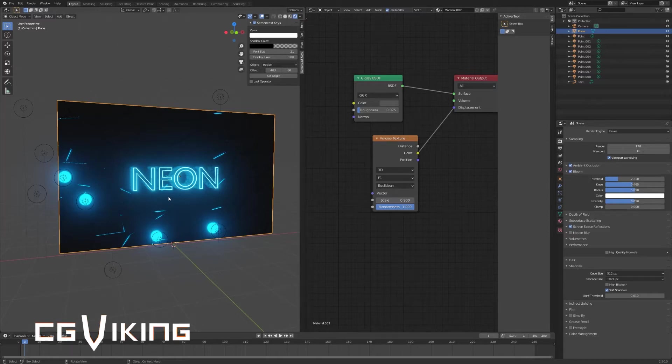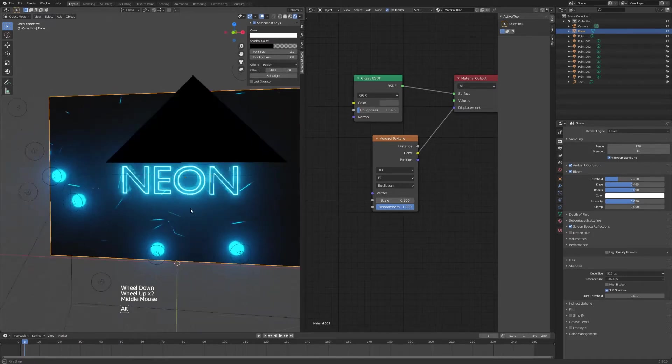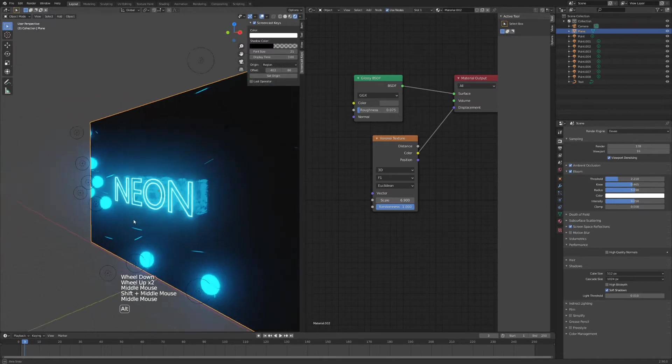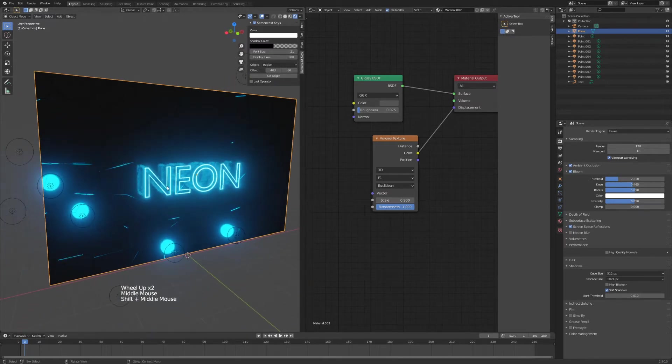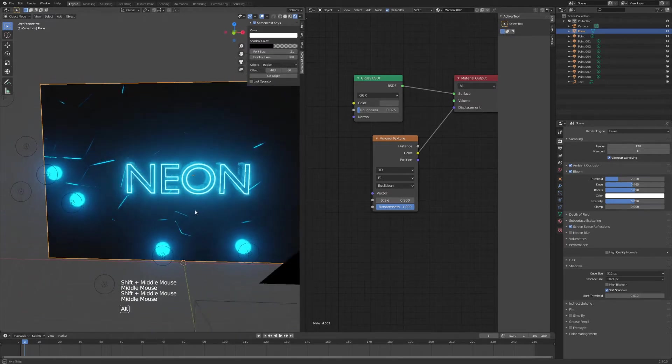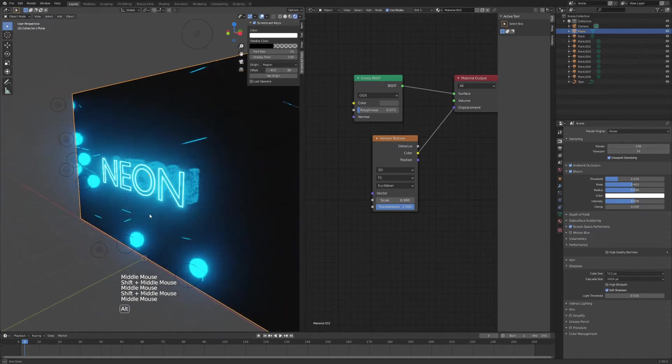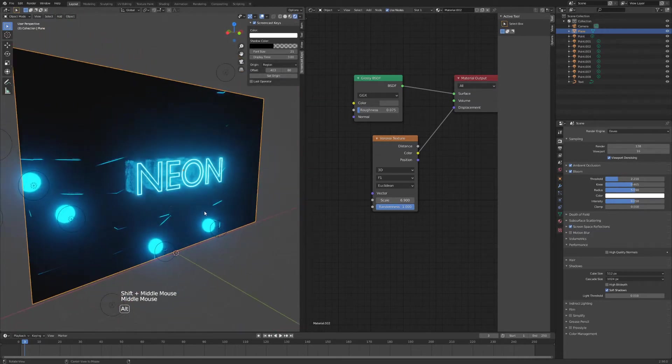Welcome back to another Blender tutorial. Today we're tackling neon text in Blender. We're going to do everything internally. This time we're not using any fonts from external sites or any textures from external sites, so the result will be something like this.